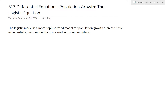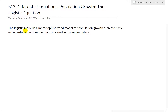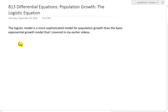It's time for another math easy solution to discuss further into differential equations and look even further into population growth and go over the logistic equation. The logistic model is just a more sophisticated model for population growth than the basic exponential growth model covered in an earlier video.